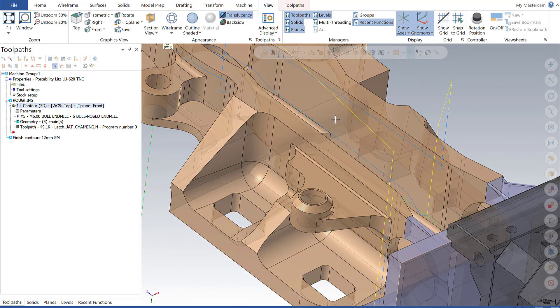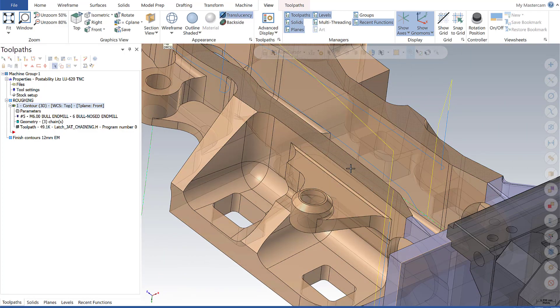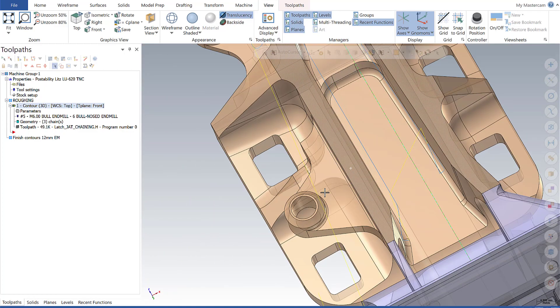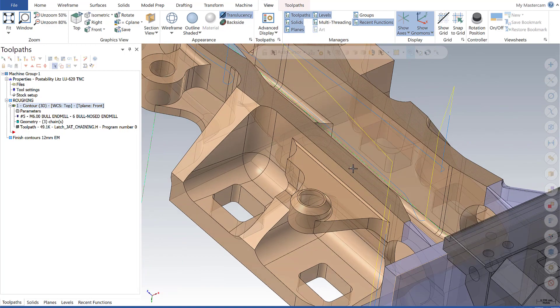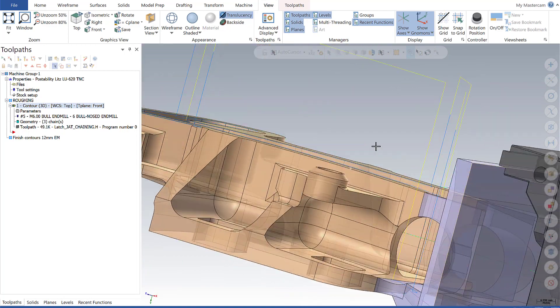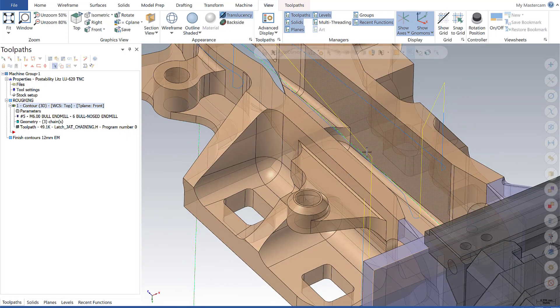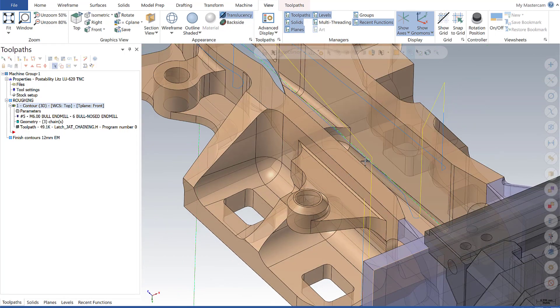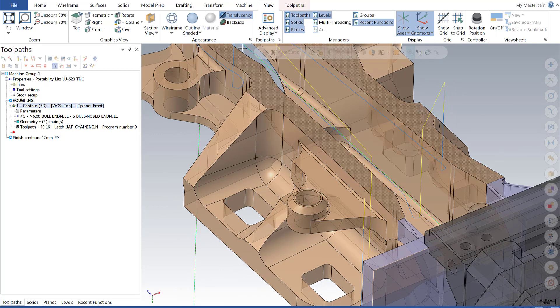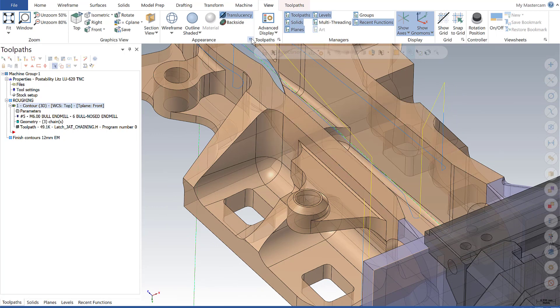In previous Mastercam releases, we didn't have the ability to change the opacity or how easily it was to see through a model. Now in Mastercam 2020, we have the ability to do so by going to Shading Options.